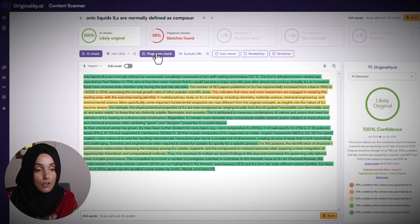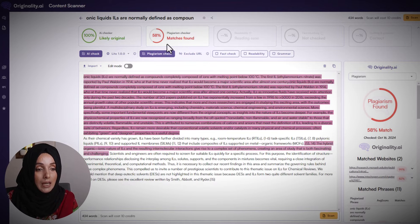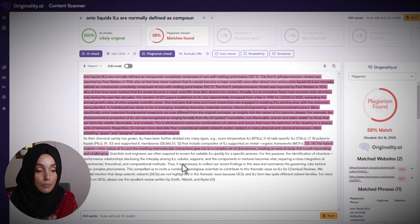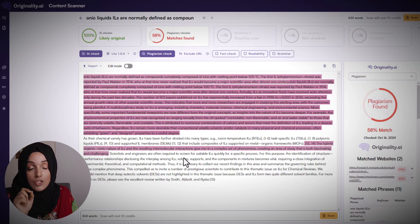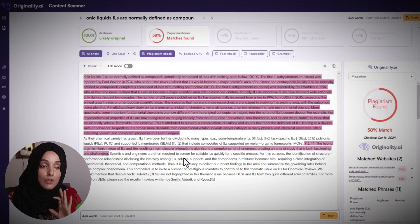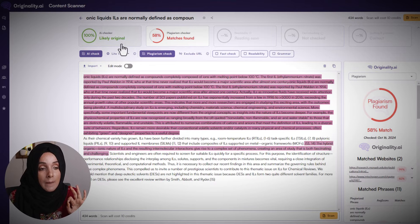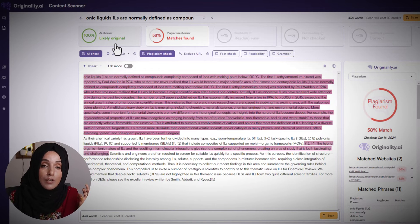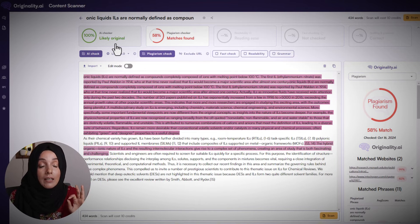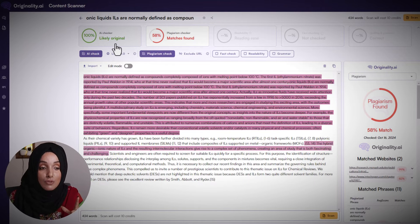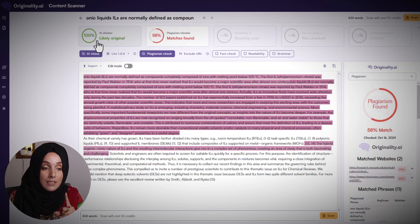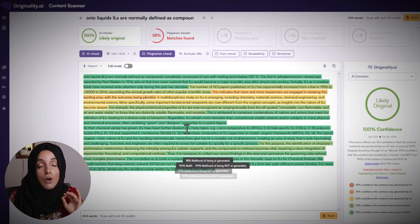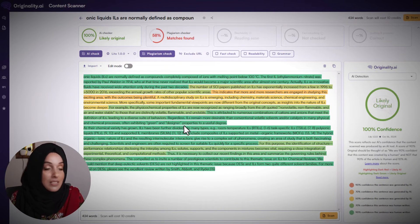When we look at the report from Originality AI, it tells us that this content is about 58% plagiarized and highlights areas that need to be rewritten to make the document plagiarism-free. A unique and beautiful feature of Originality AI is that it also provides an AI detection report, which is highly authentic and compatible with Turnitin. It shows that this content is 100% original AI-wise, because the paper was published back in 2017.